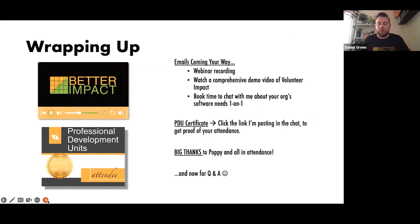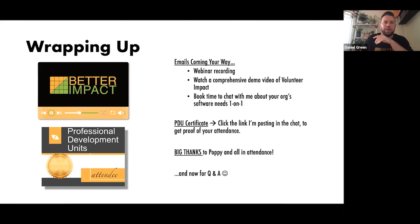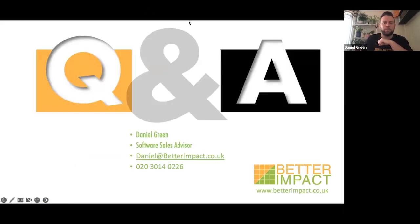I'm now going to send you the link for the PDU certificate. I've popped that in the chat — betterimpact.com/vi-certificate. Click on that link, go through the setup, and grant yourself that PDU certificate. A big thanks to Poppy as well for sharing her journey and going through all those features.